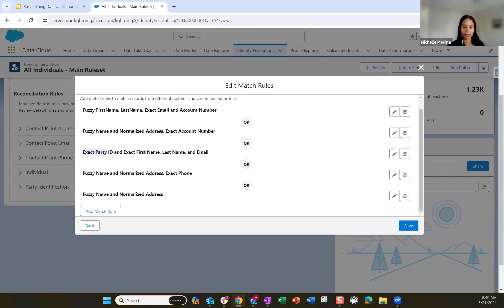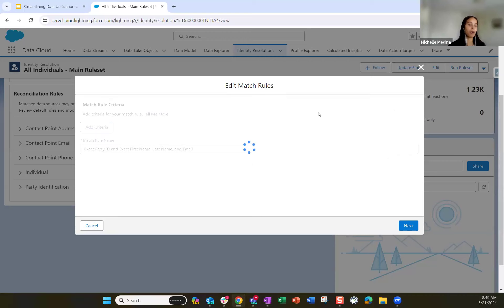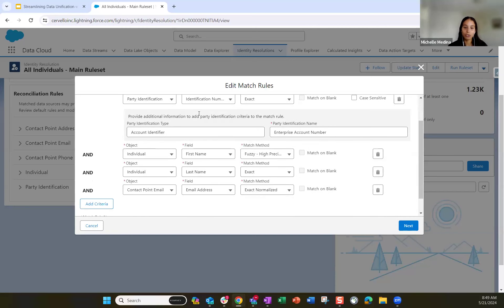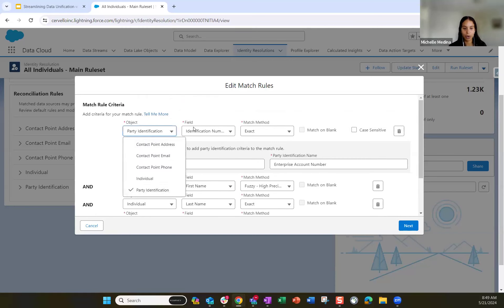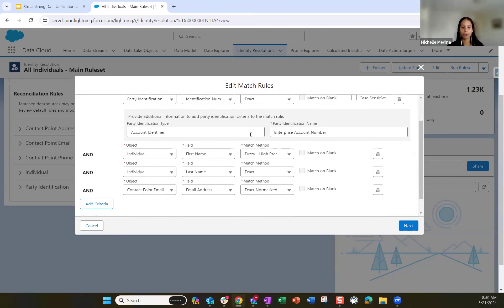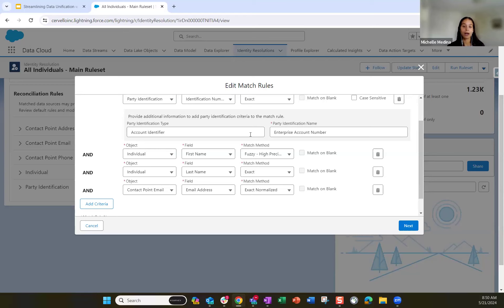Looking at the third match rule — a party identification match rule. We chose the party identification object and want to match on the identification number exactly. This is where you type in the party identification type — you have to make sure this matches correctly to your data streams and what those values are mapped to. Data Cloud is looking at this criteria specifically to see where it can match those profiles, and for this rule set we're also including first name, last name, and email.